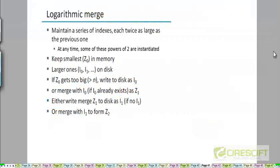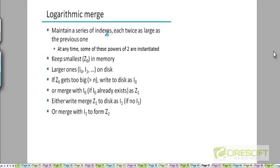Let's look at a more efficient way to do dynamic indexing. Instead of maintaining two indexes, we are going to maintain a series of indexes, potentially more than two. The way we will maintain the size of these indexes is that they are not going to be of the same size — they will be of different sizes.